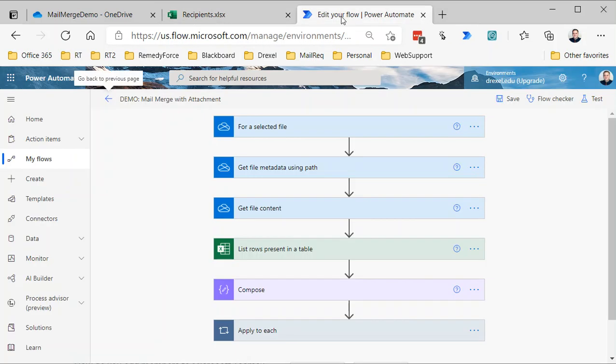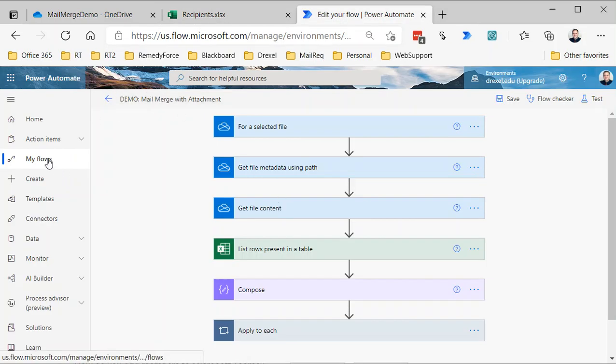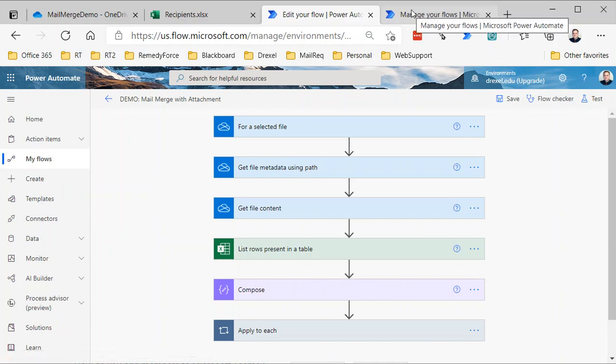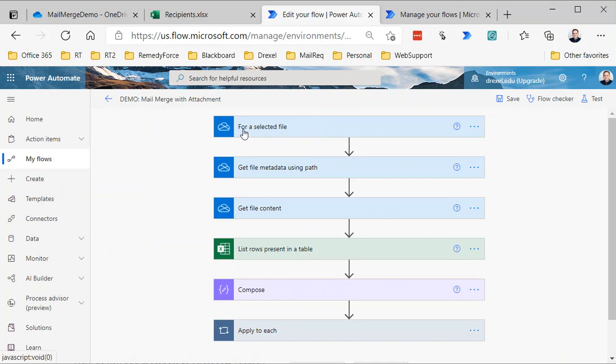Now I already have the flow built out here, but I'm actually going to take a step back and walk you through building this from the ground up. This is essentially what we're going to end up with: it's going to be a flow that we run for a selected file in OneDrive. So we'll select a file, then go to the Automate menu and say run this workflow. The file that we're going to run it on is the attachment. You could do it the other way around and run it on the file with the recipients, but to me this made more sense.